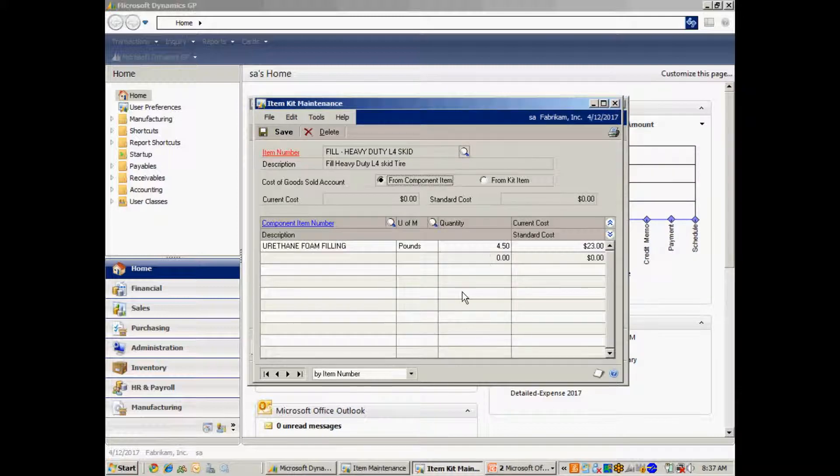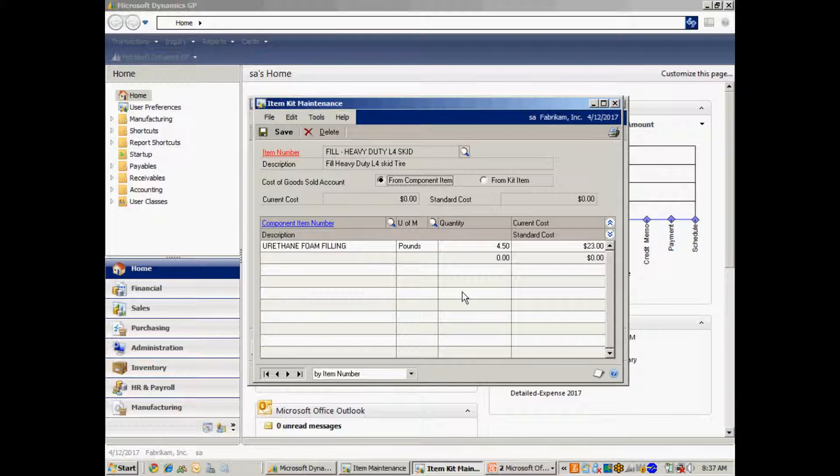You can see I have part of the kit includes the foam that goes into filling that particular tire. So what I'm going to do is when I have an actual sale that I'm doing, I'm going to be able to record the actual variable cost of filling a specific tire. So let's see how that works.